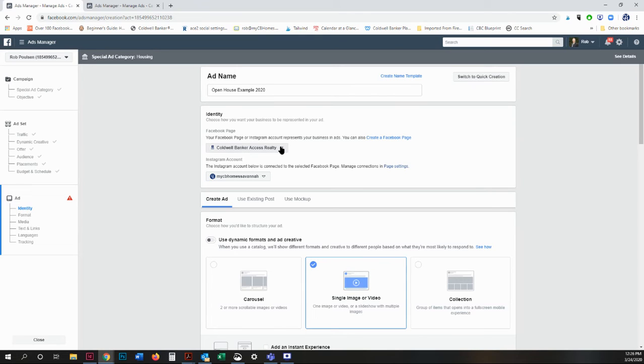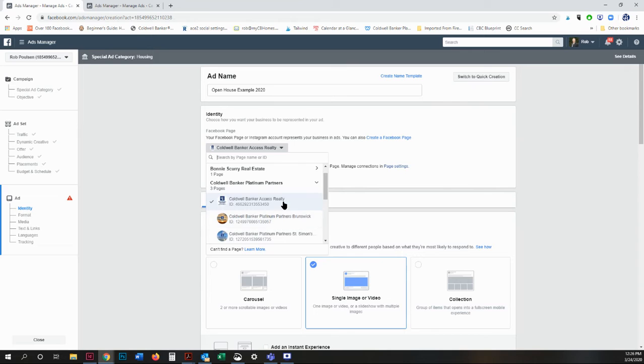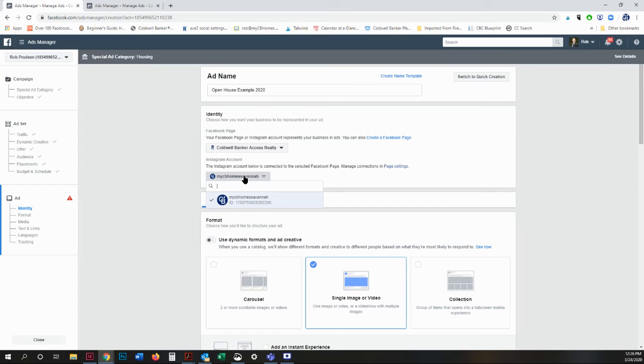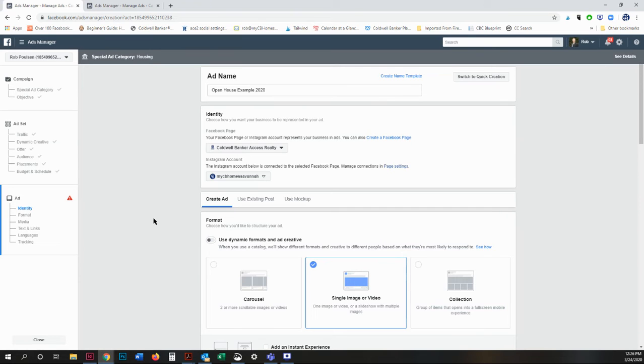So my Facebook account is going to be the office that I'm in and the Instagram account that I want to also send ads to is going to be that one. If you do not have an Instagram account, you don't have to create one. But this expands the audience that you're going to be able to reach.